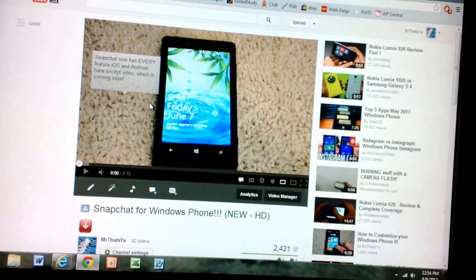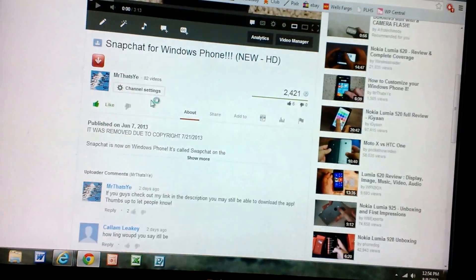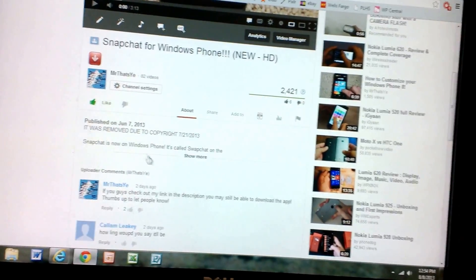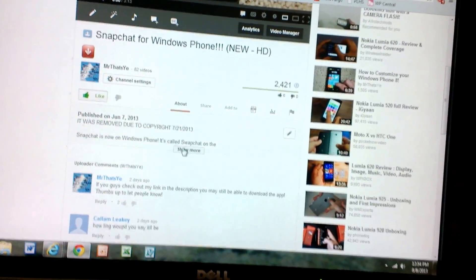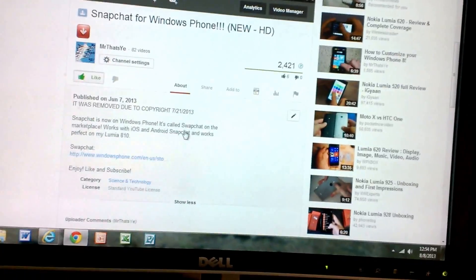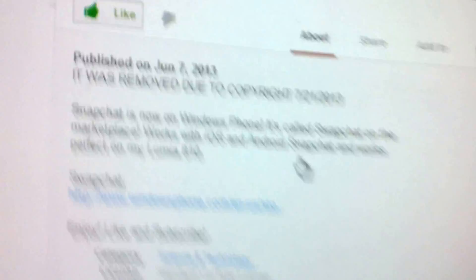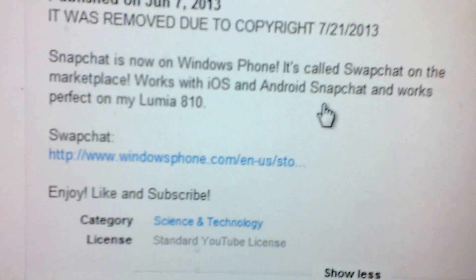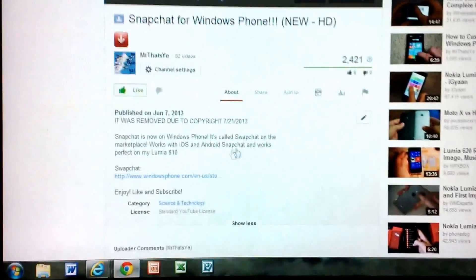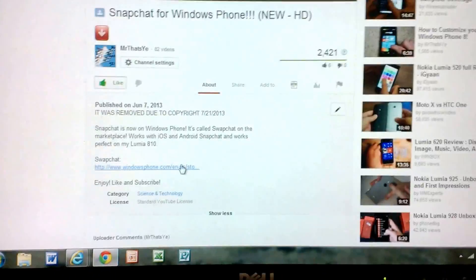Some of you have probably already seen this video. It was removed due to copyright, so it's no longer on your phone. But here's a different way to get it. See that link right there that I have? I'll also post this in the video I'm posting right now.